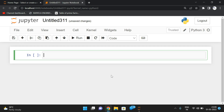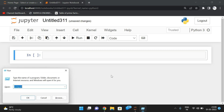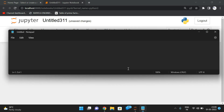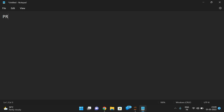Hello friends, welcome back to our channel. In today's session we'll discuss how to find the prime factors. Let us see the logic and then go with the implementation.